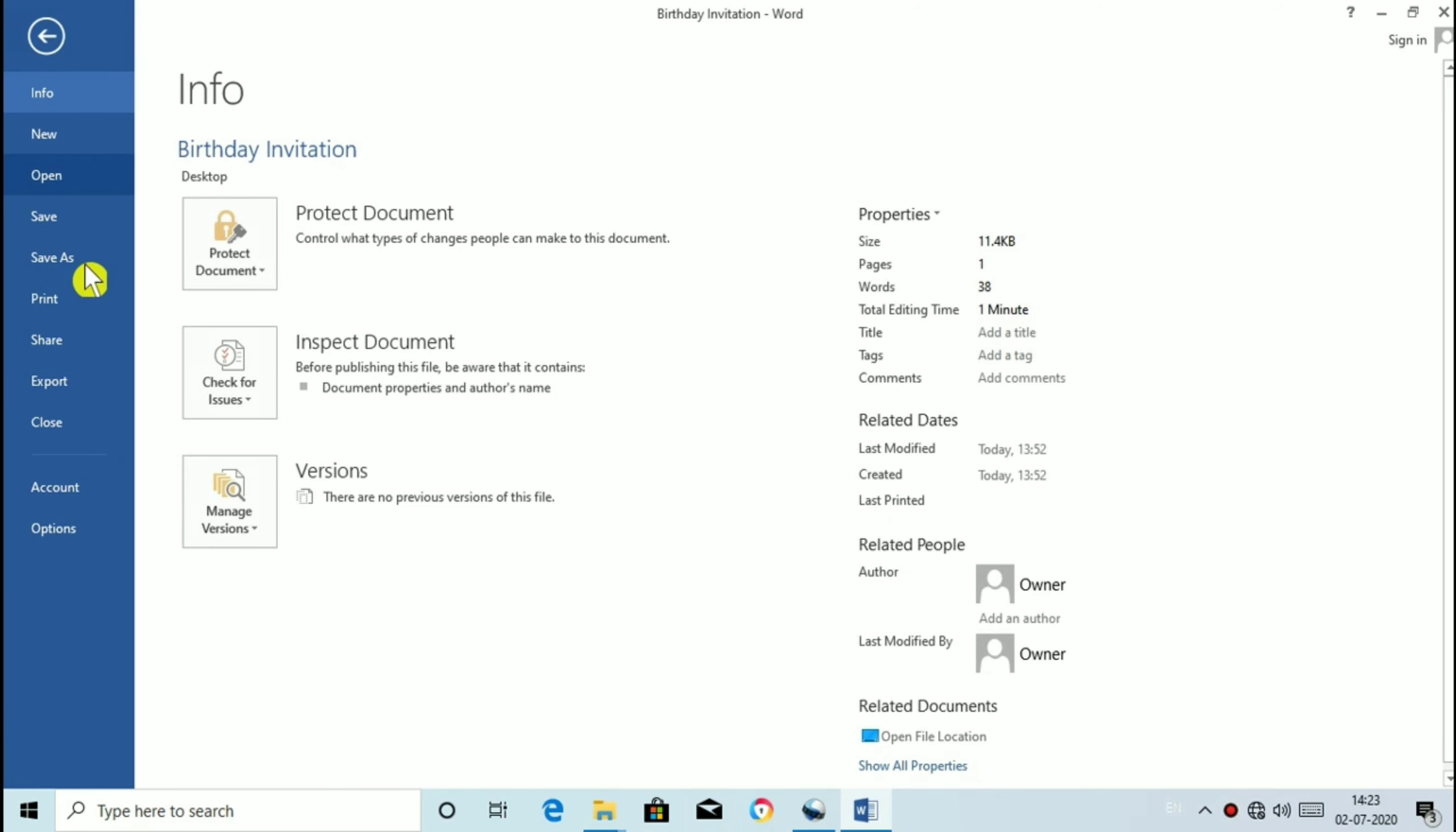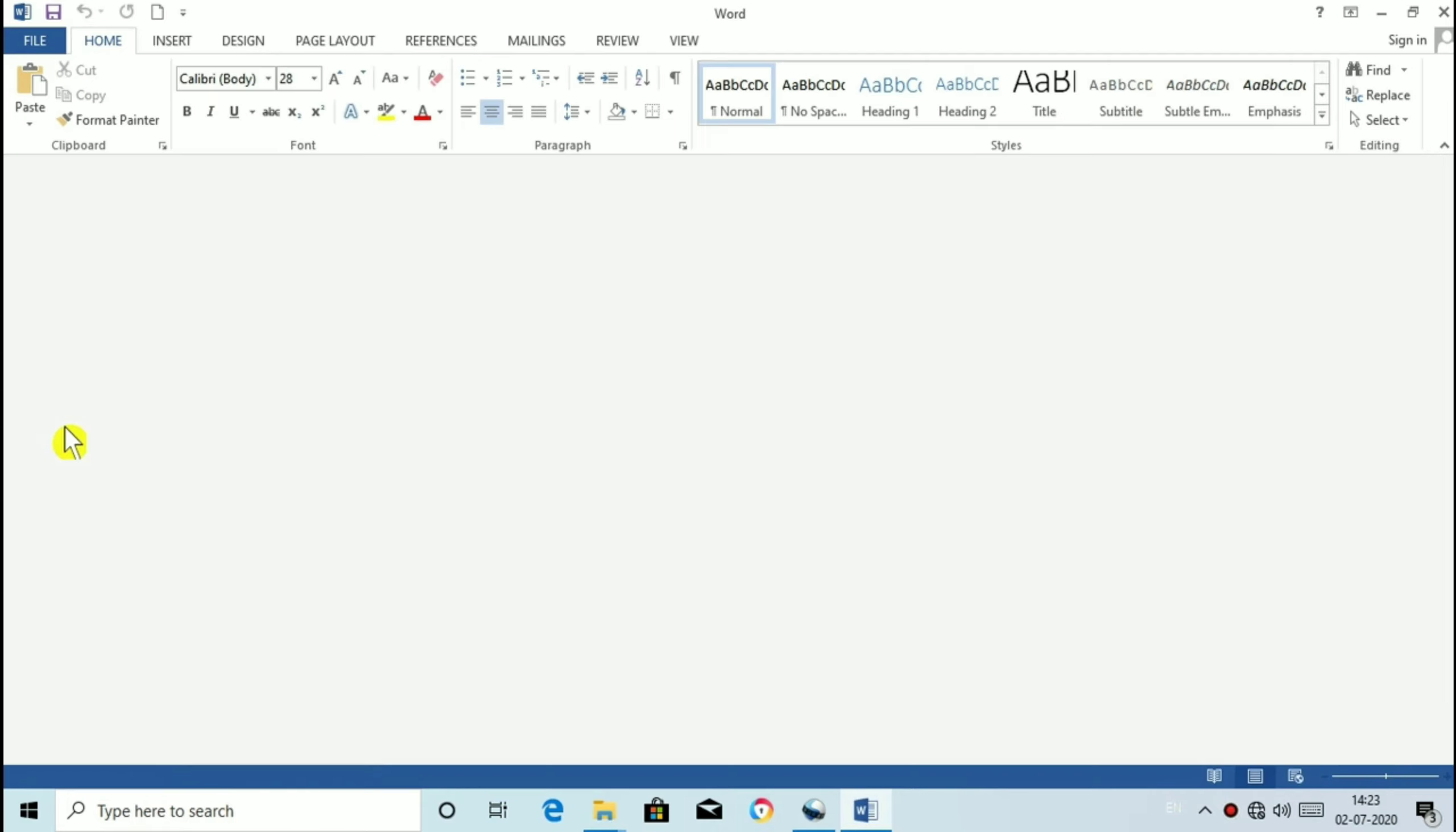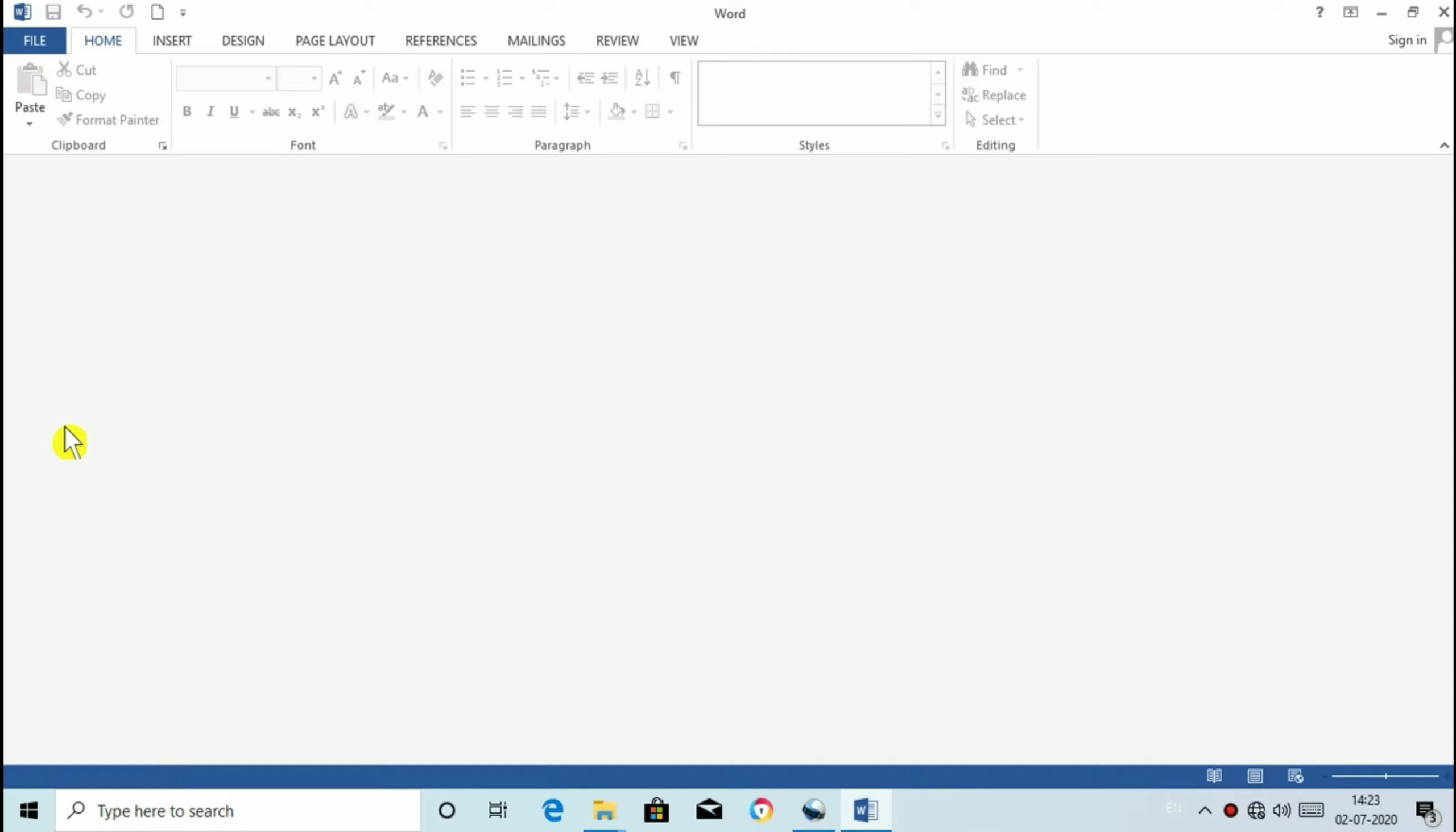Closing a document. Click on file tab and select Close option or we can press Ctrl plus W as a shortcut key. Now you can see the word is being closed. If the changes in the document are not saved Word will prompt you to save the changes.